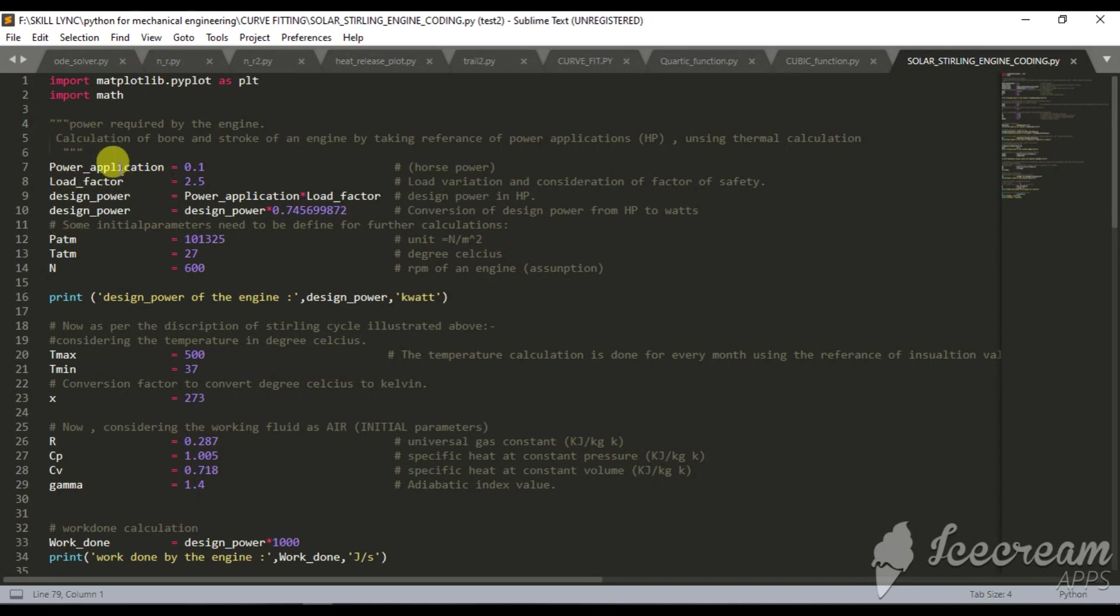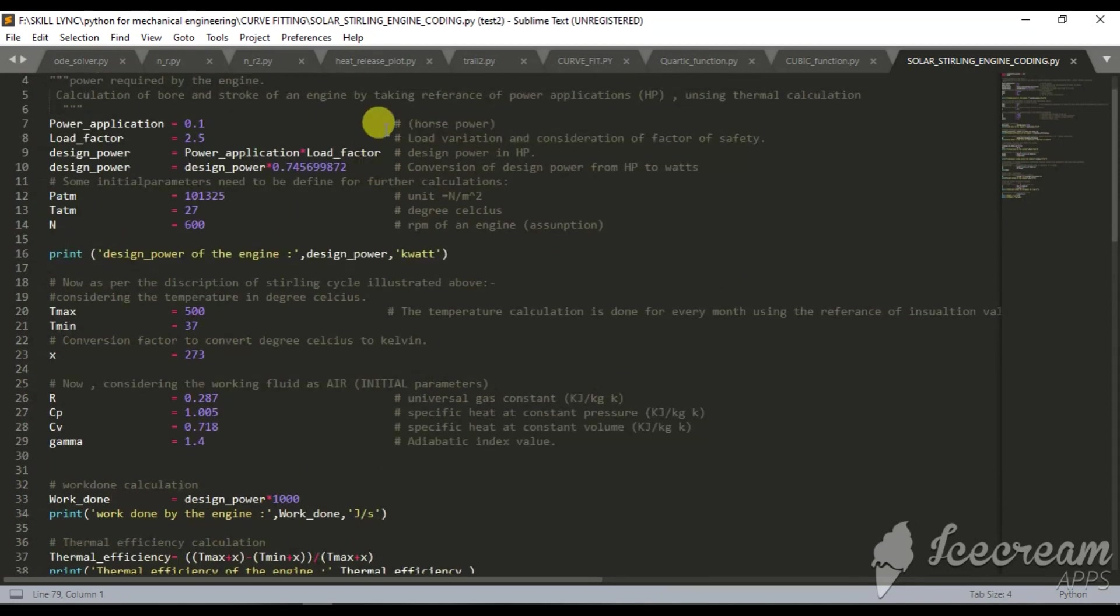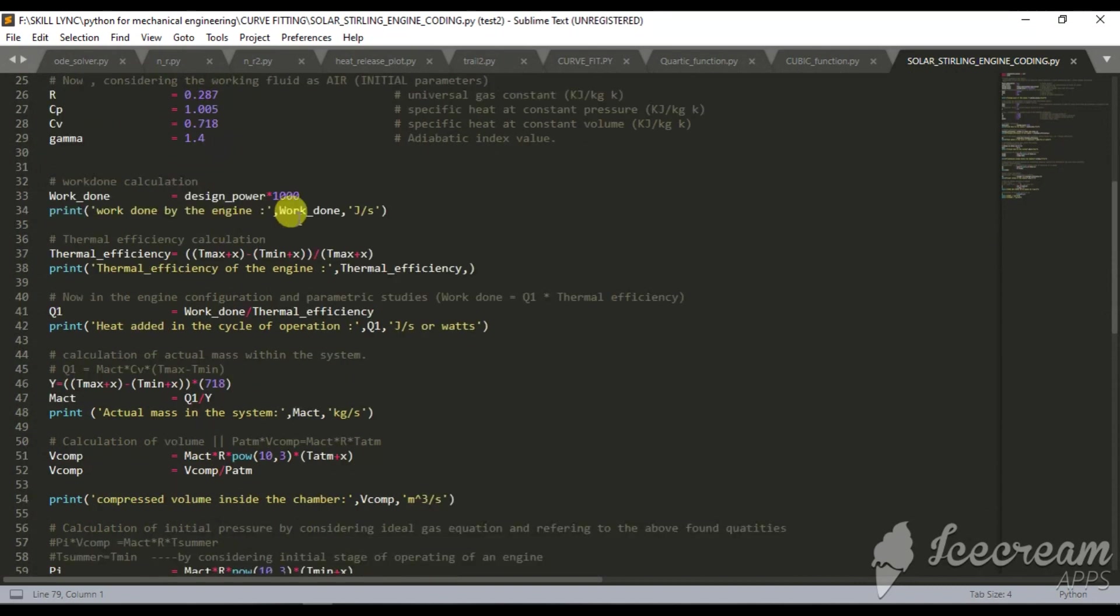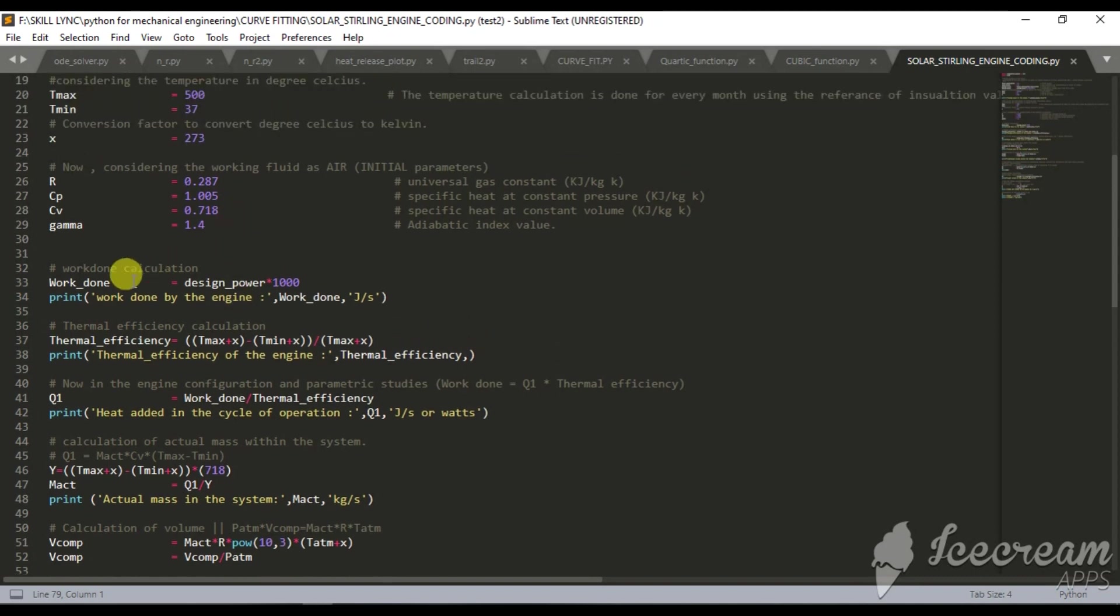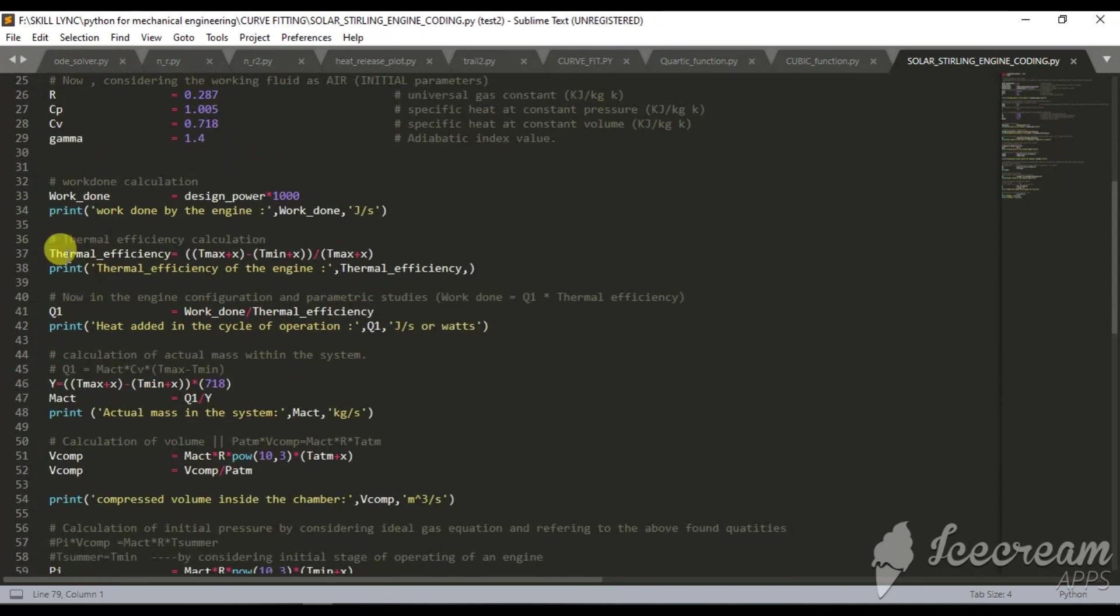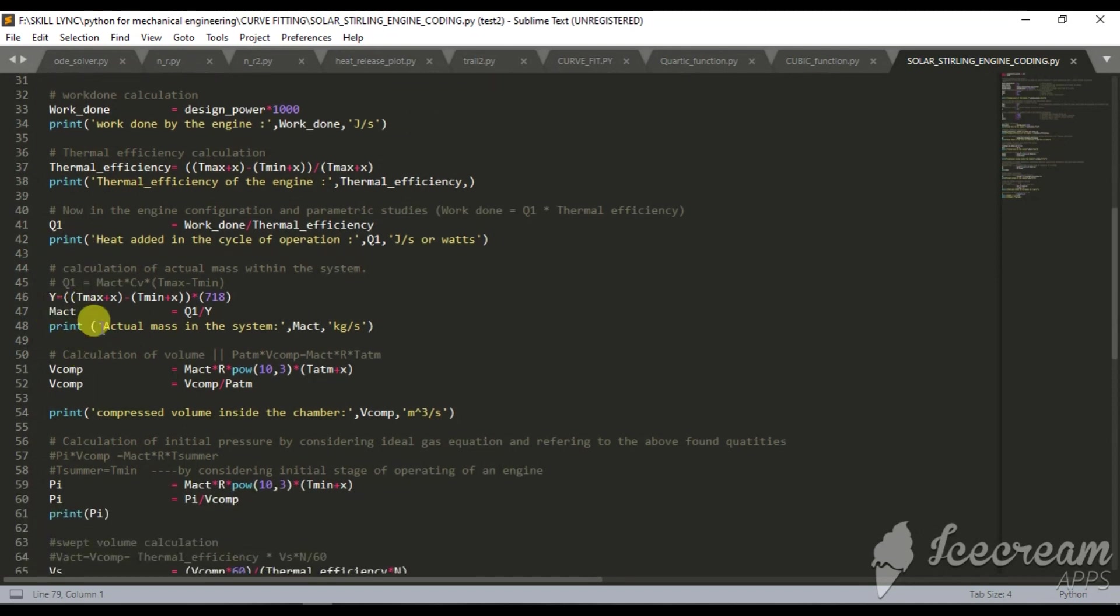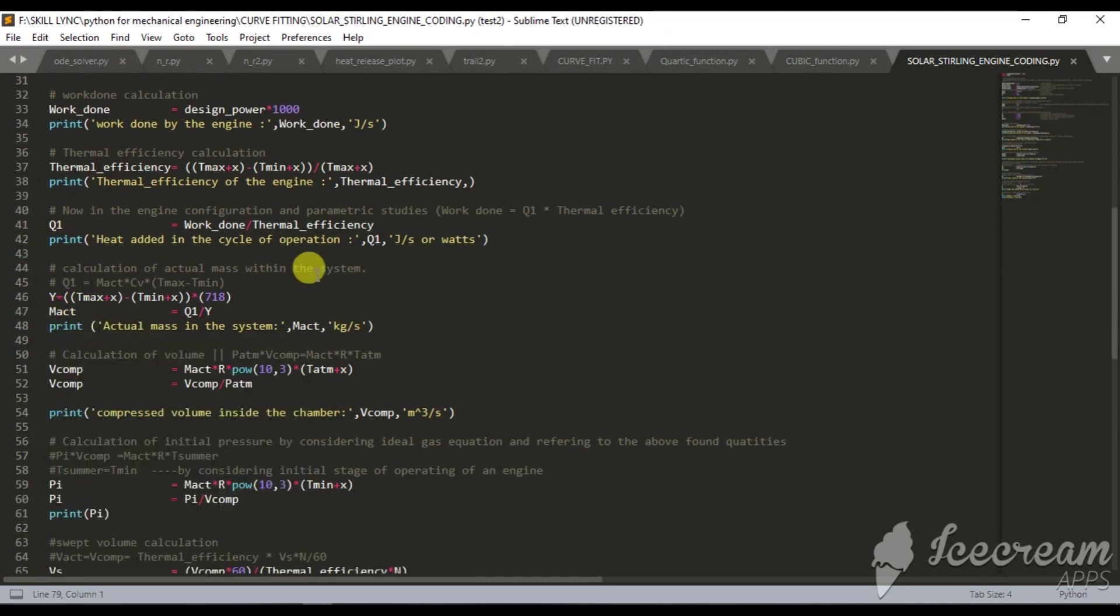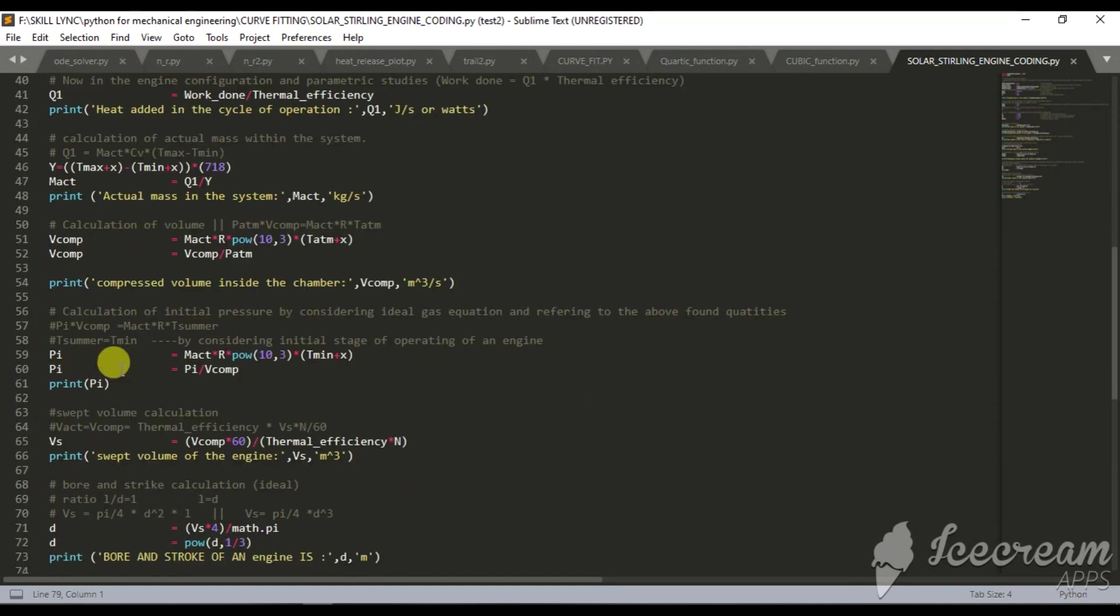I defined a variable function such as power application, load factor, and different input parameters. These are the comments related to this. After all this I provided a coded equation to calculate variable values such as work done, thermal efficiency of engine, heat intake, actual mass in cylinder, compression volume such as swept volume and minimum, and finally diameter and length extraction.